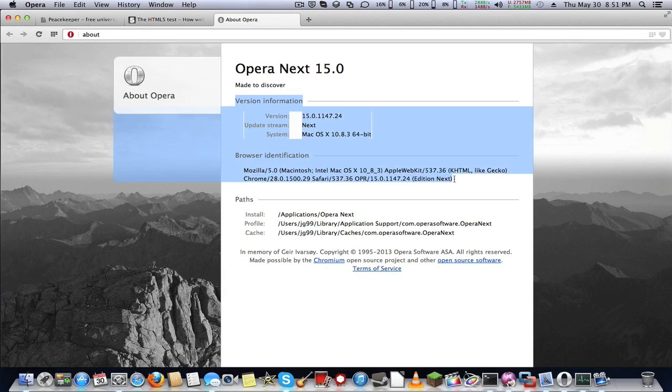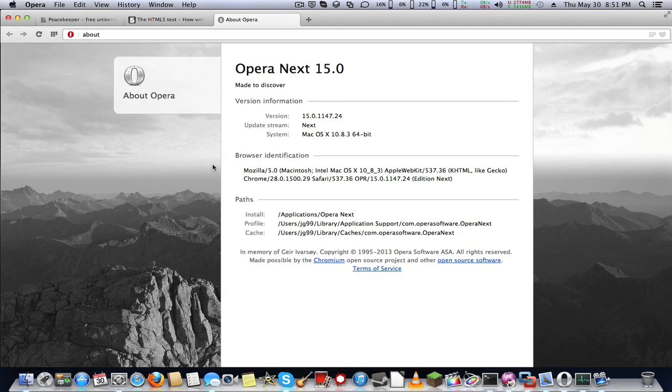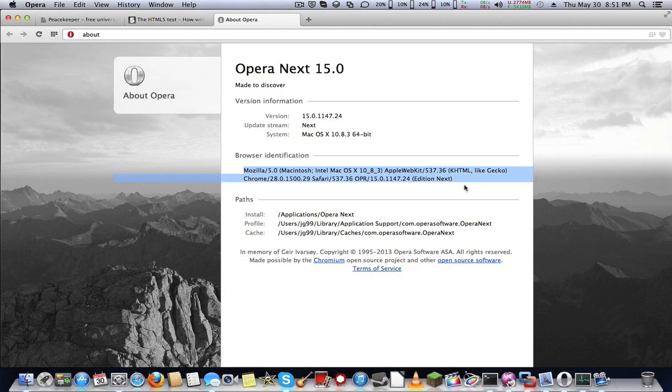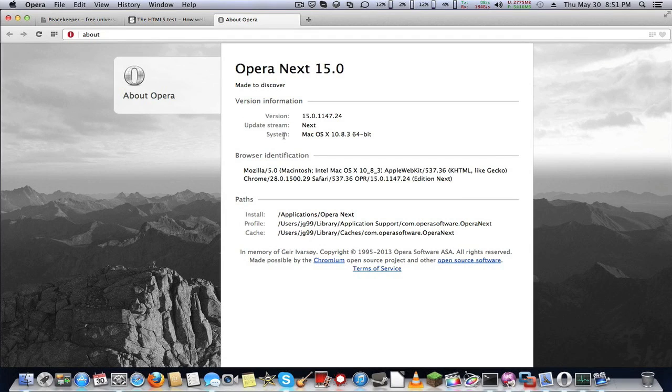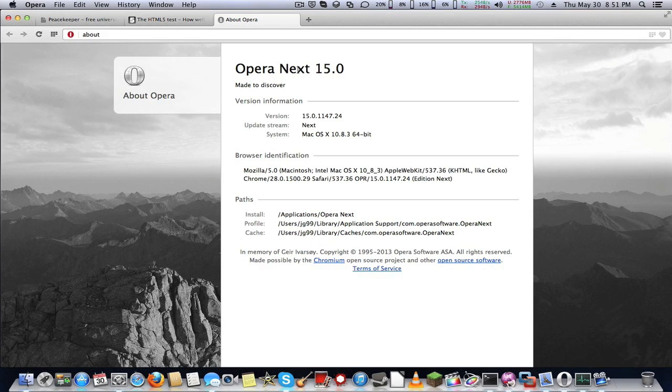This is the version. Here is the browser identification, and I have it installed on OS 10.8.3. This is the build number.